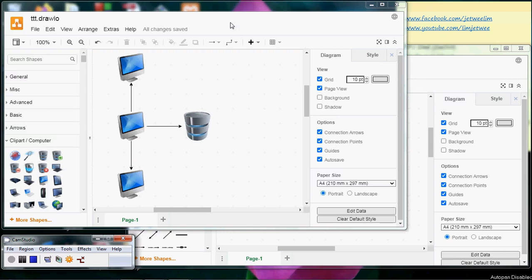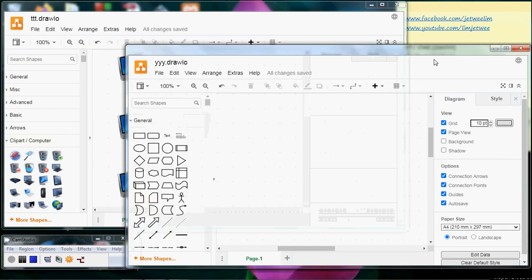What I have here is diagram.net, sometimes called draw.io. I've actually opened two copies of draw.io.